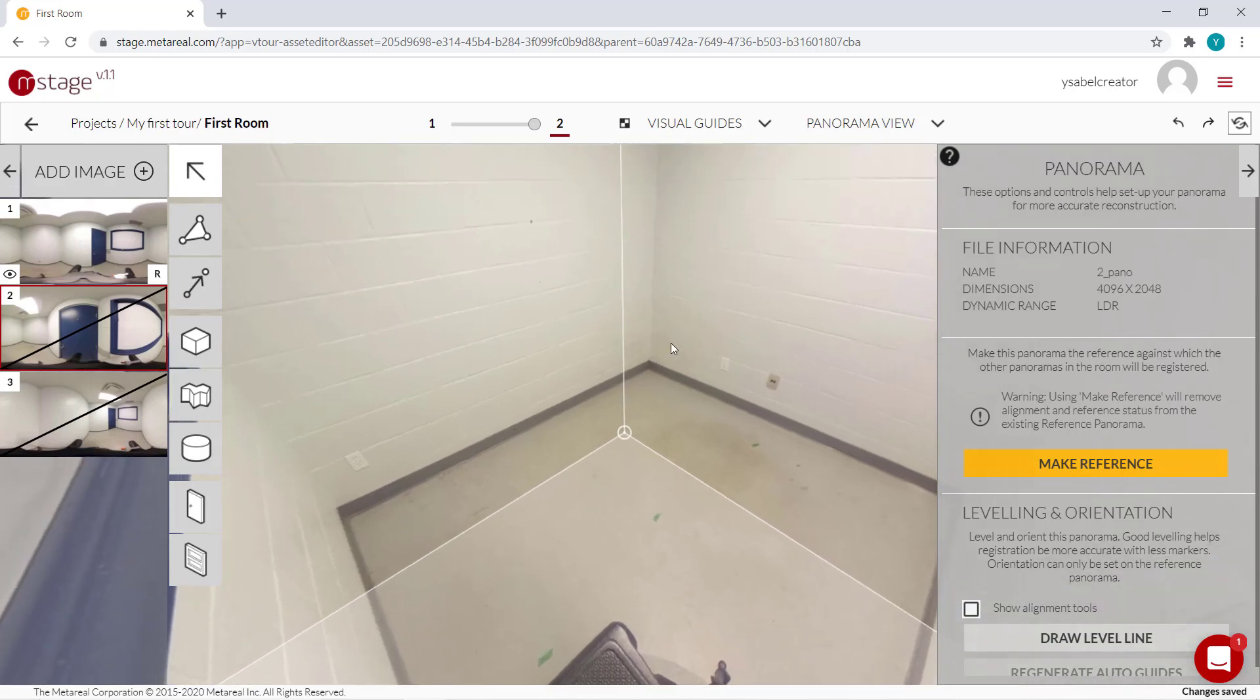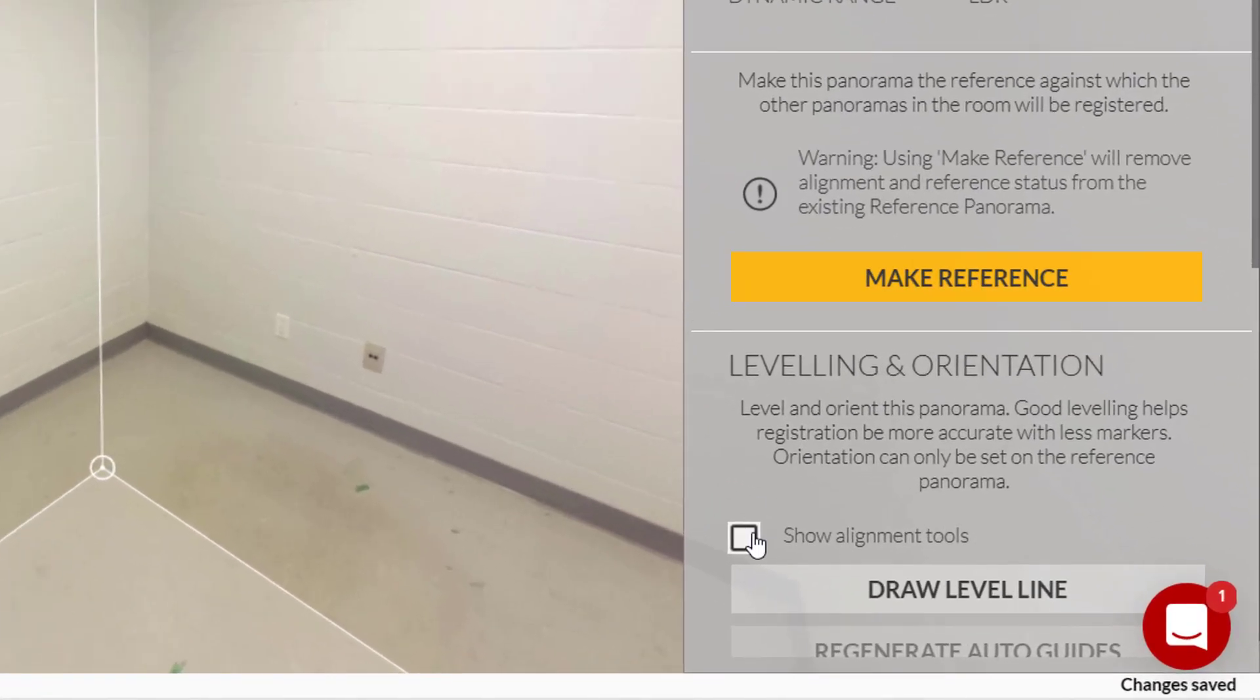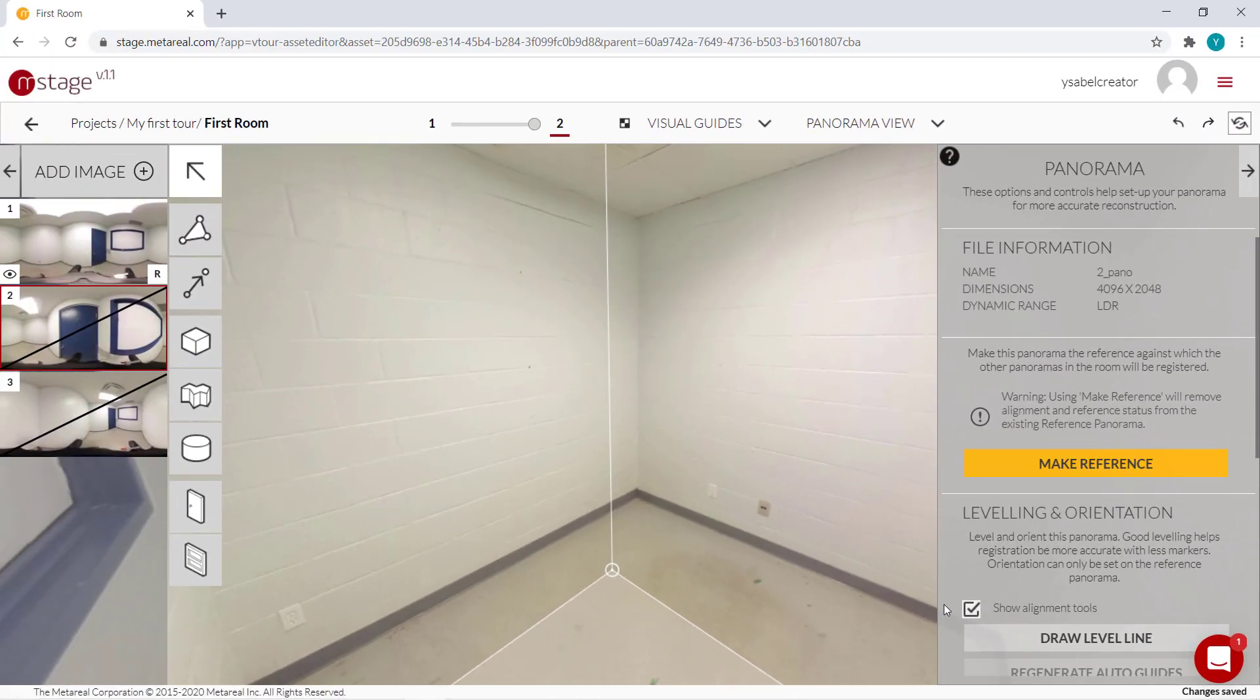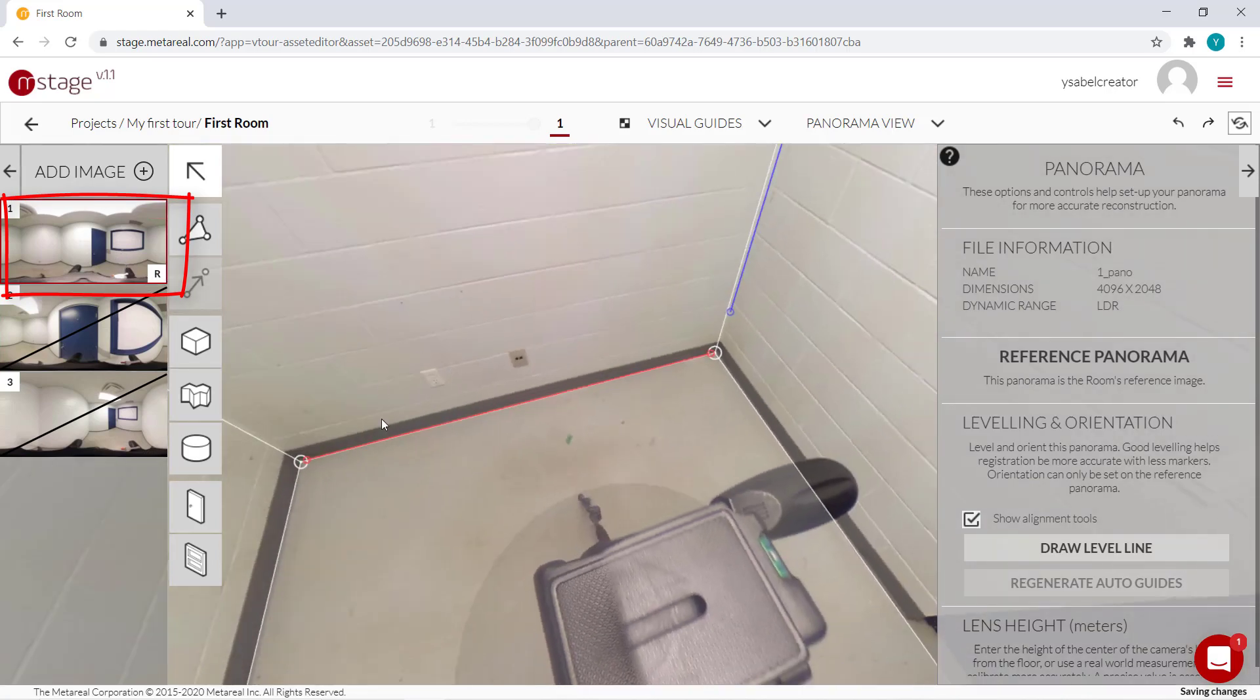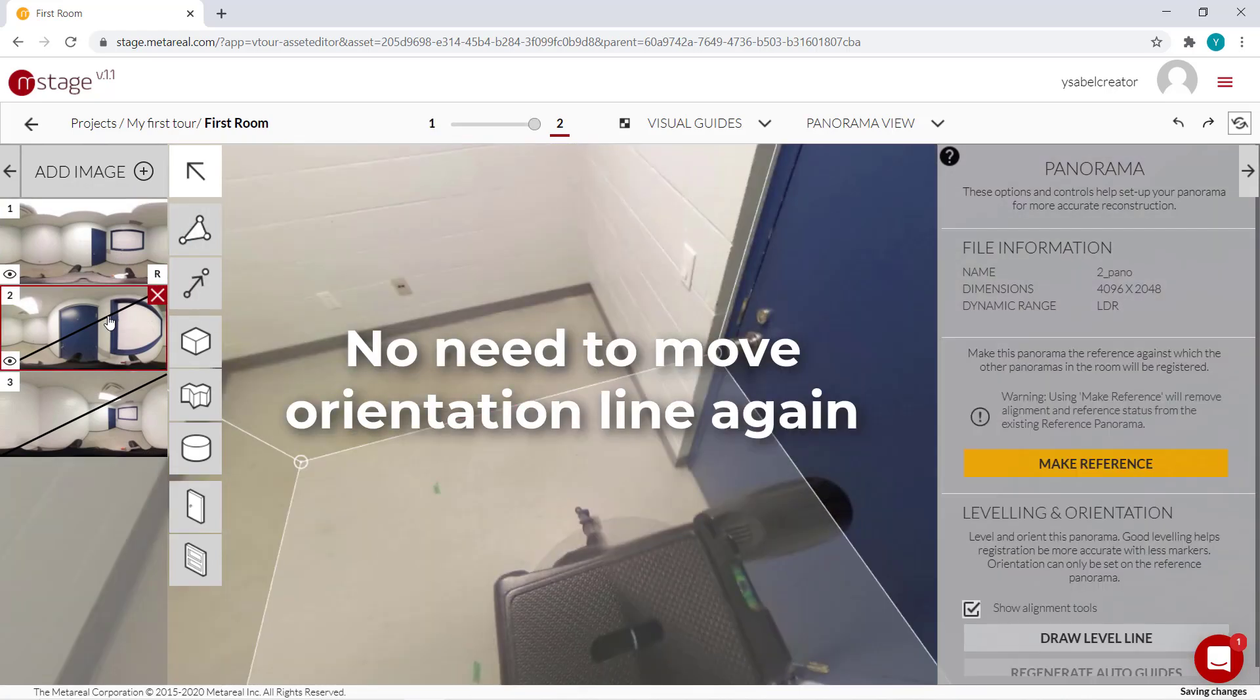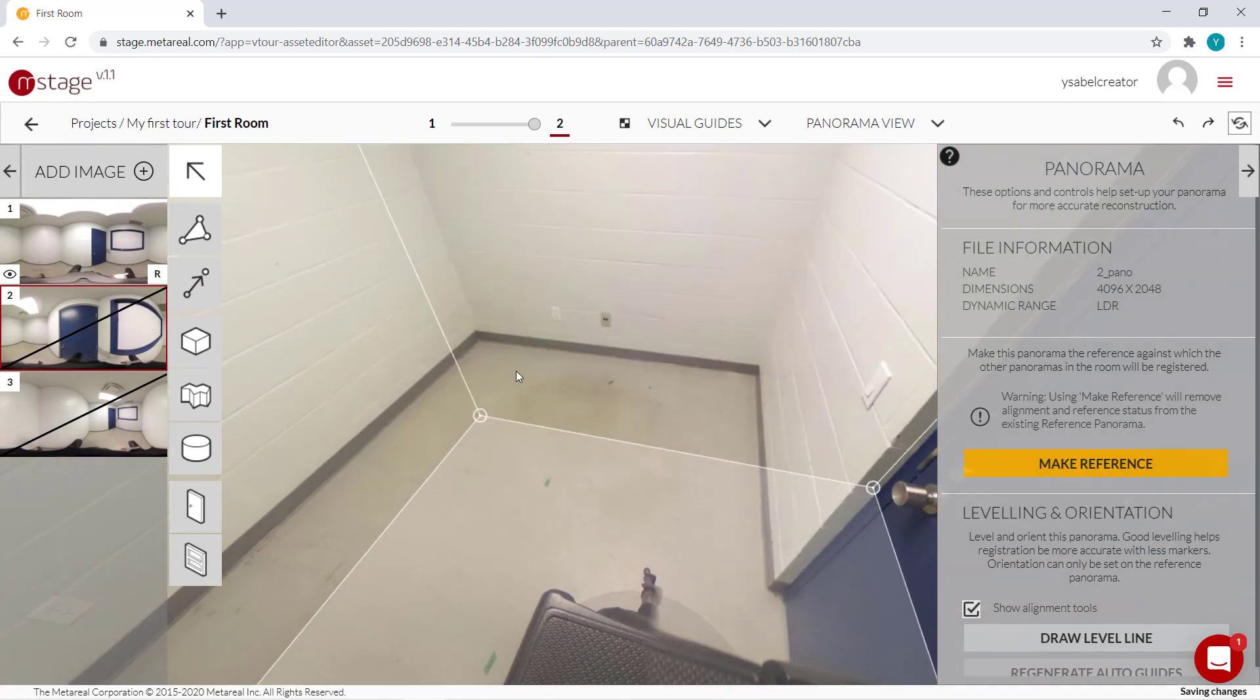Just like before, we're going to start by making sure our room is aligned properly. Under the panorama tool, I'm going to click show alignment tools. You may have noticed that no red line appeared on our panorama. That's because the orientation line only appears in our reference panorama shown as the R label. In our other panoramas, that's no longer going to show.